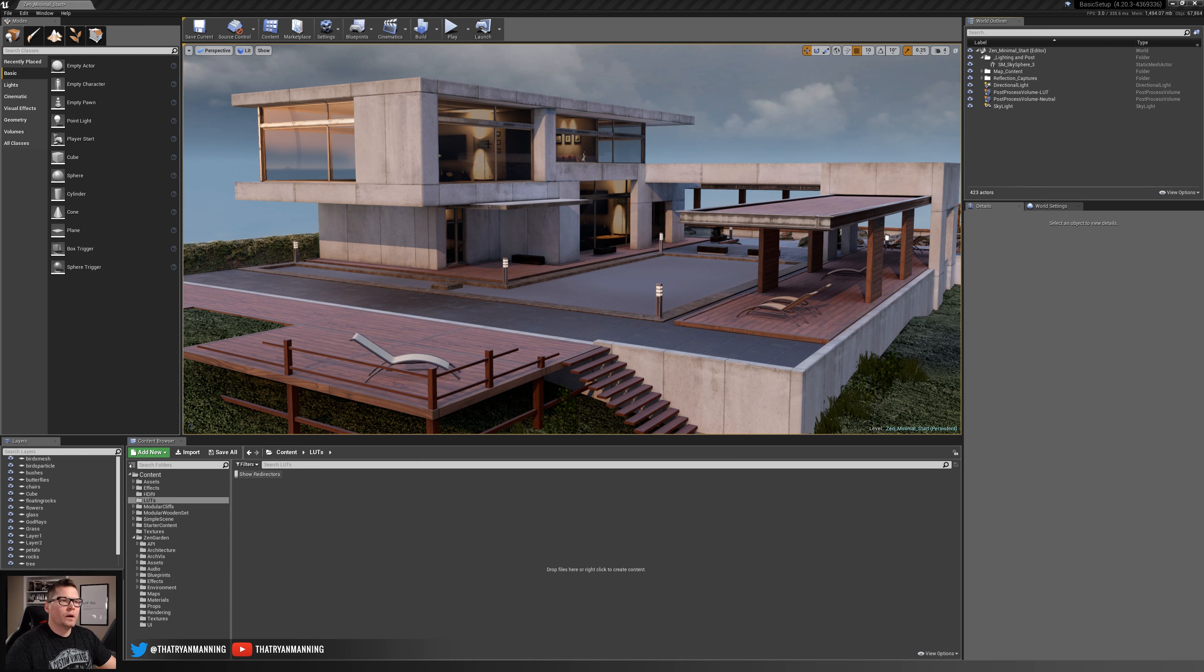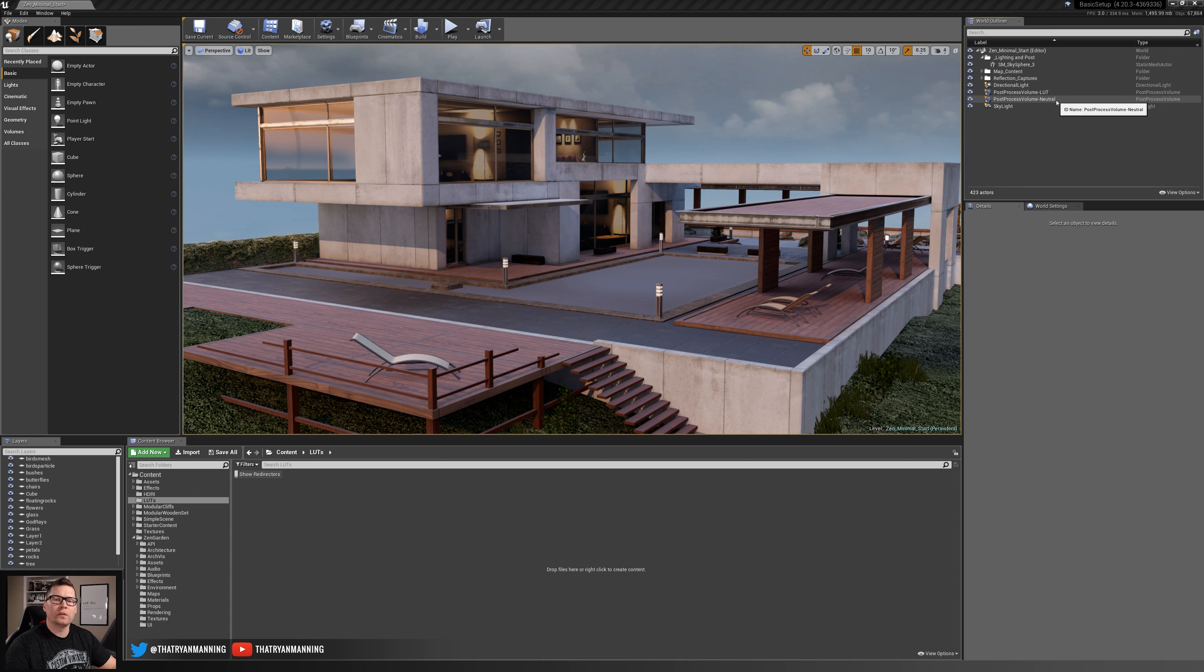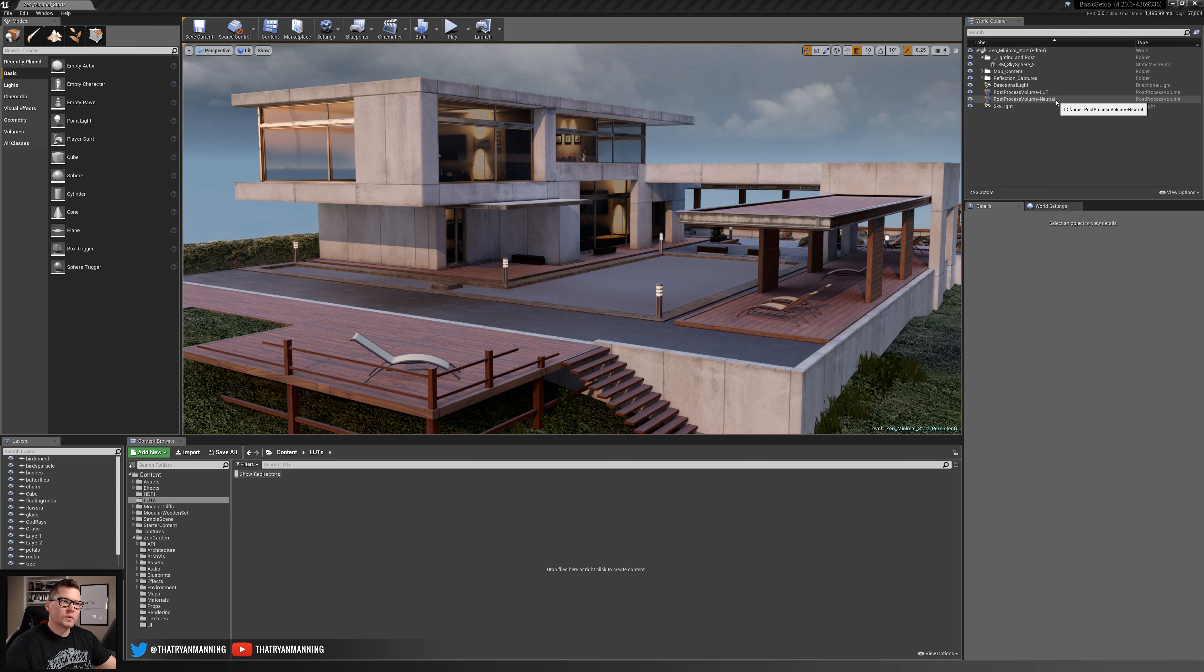In our scene we actually have two post-processing volumes. We're going to ignore this neutral one, all this one is is simply just a neutralizer for the scene so we've leveled everything out. We're going to apply our color LUT to this post-processing volume.